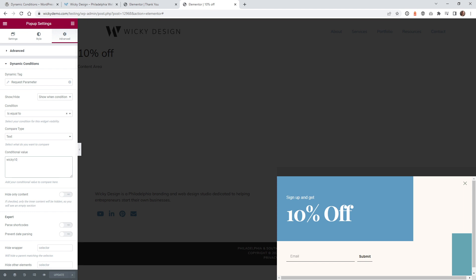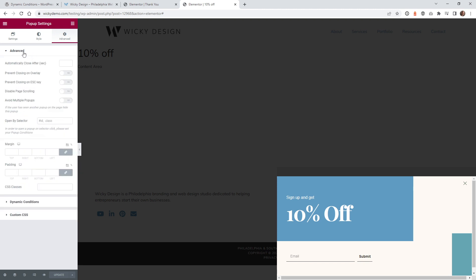The one thing I will recommend is if you start to get a whole bunch of different scenarios where you kind of have pop-ups on top of pop-ups, it's going to get messy really quick. And Elementor does have this feature right here, avoid multiple pop-ups. You can start to play around with this setting.